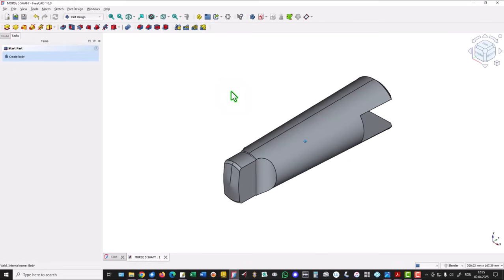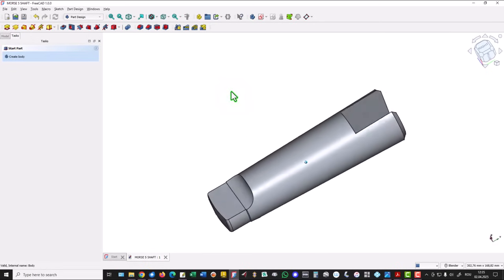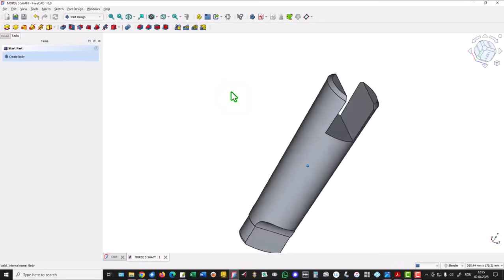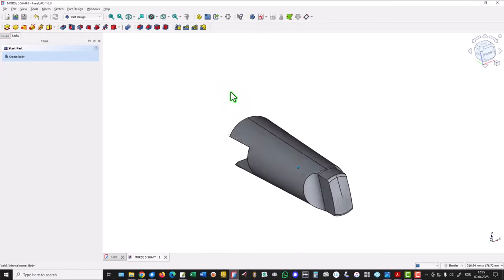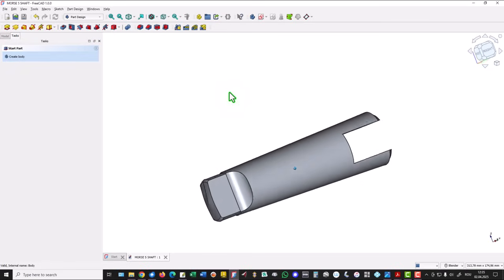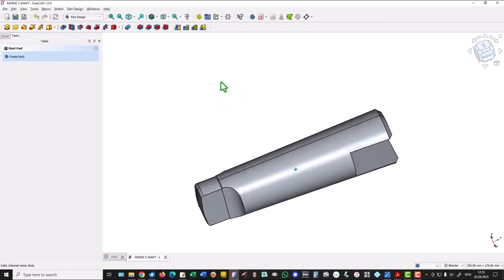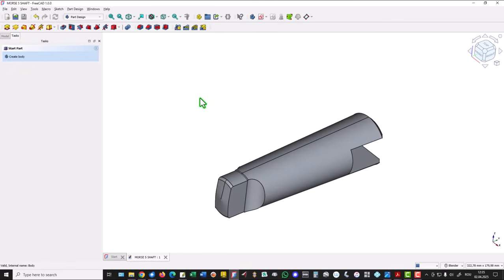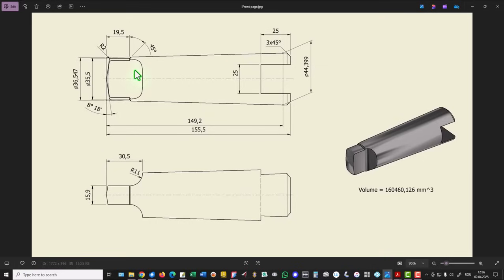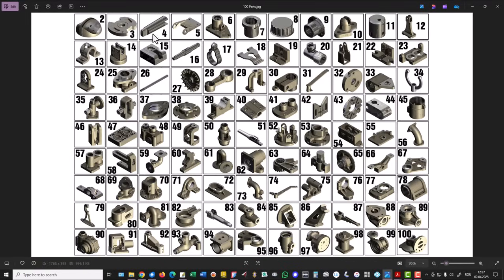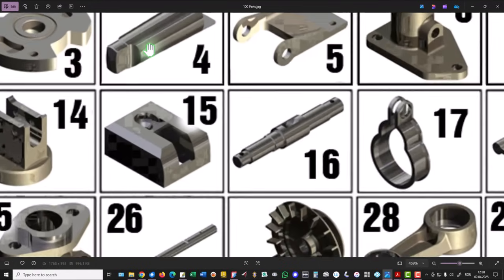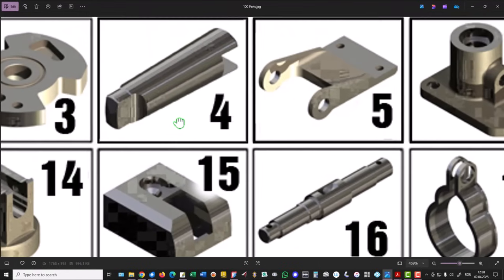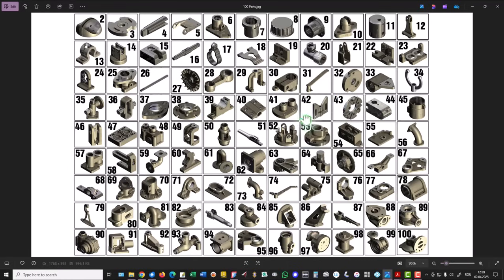Hi my friends, today we model this part. You see it is a tool for machining, very nice and very interesting. And this is the drawing with all the necessary dimensions. It is this part. You see this one. It is the fourth one from that 100, our target.